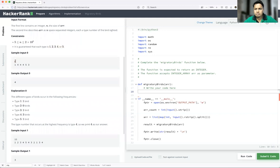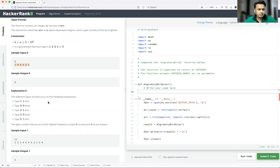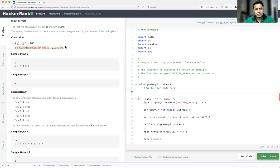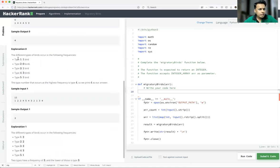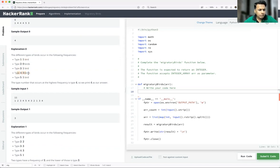Sample input: first line is the number of cited birds, which is six. The birds are [1, 4, 4, 4, 4, 5, 3] and the output is four. The different types occur in the following frequencies: type one is one, type two is zero, type three is one, type four is four, and type five is one. Type four occurs at the highest frequency, so four is the answer with no competitor.